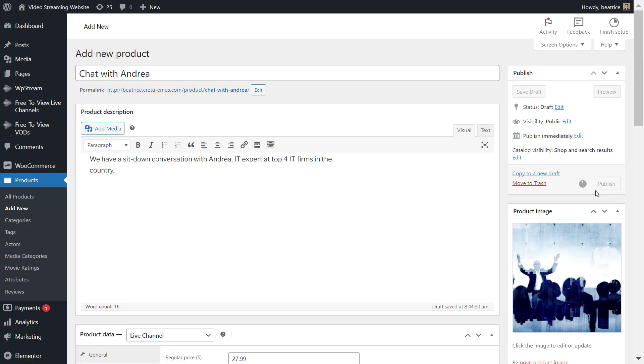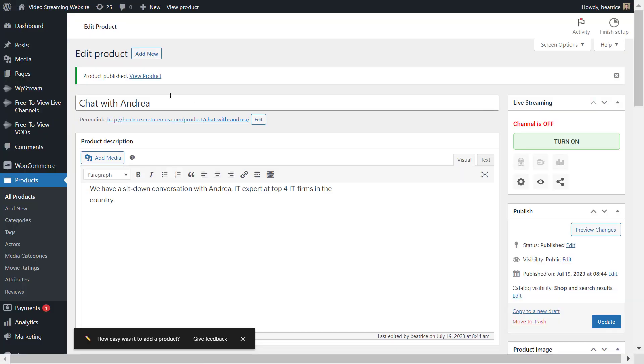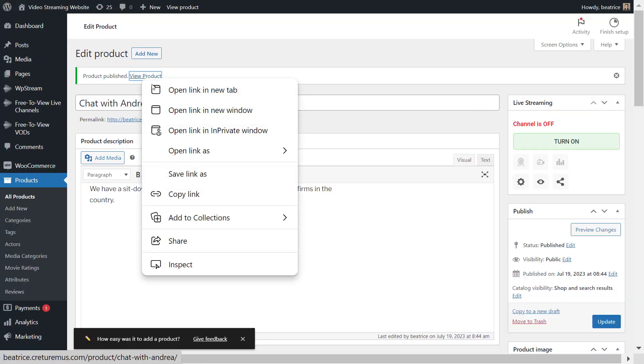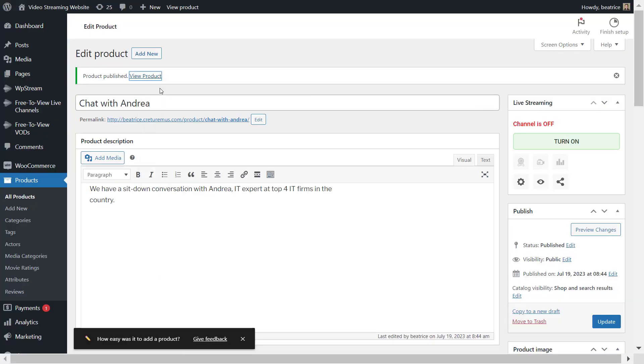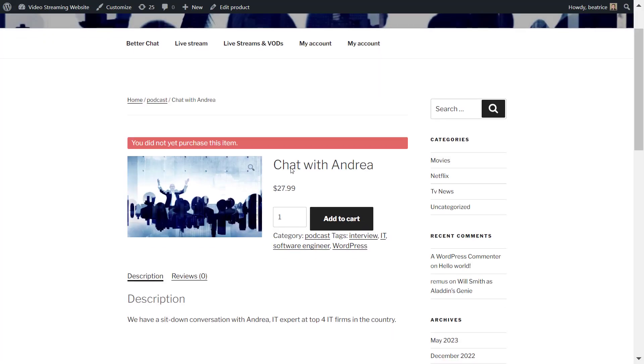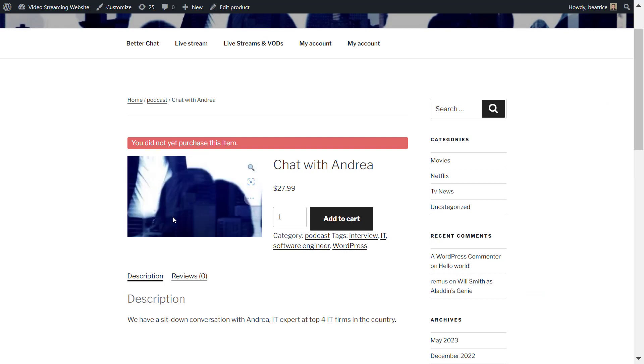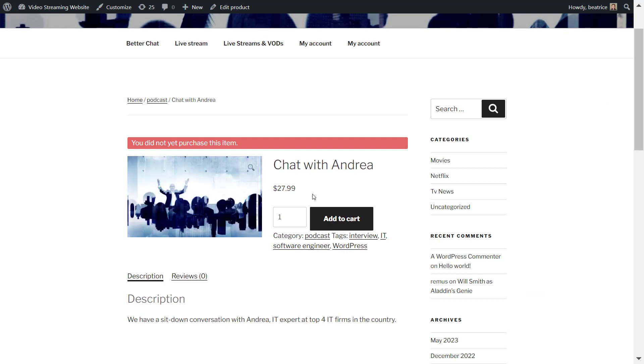Now once your post has been published, you can go to view your product and you'll see that you won't be able to view anything without purchasing this live stream. It'll also say that you did not purchase this item.